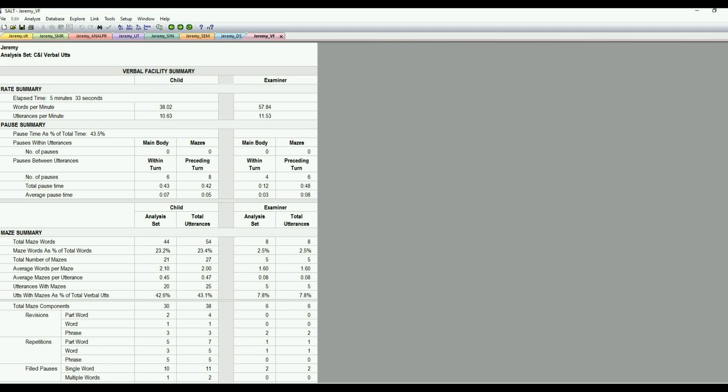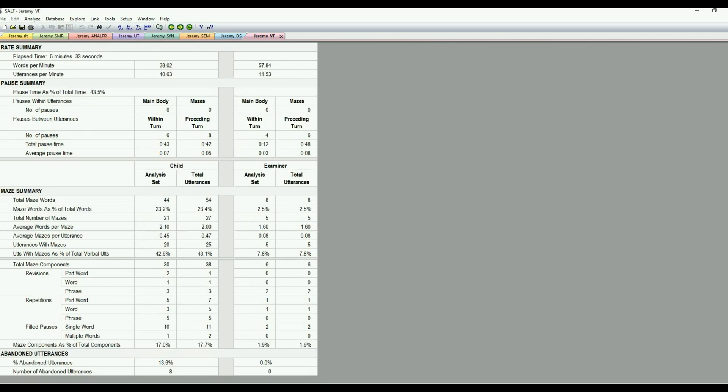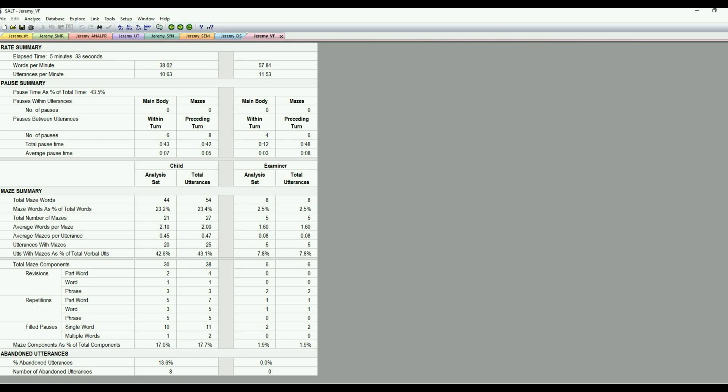The maze summary breaks down all of the types of mazes. So are they doing revisions, or are they changing what they're saying? Are they repeating what they're saying? Or is it a field pause like um, er? So it just breaks down those types of maze behaviors into more specifics. And also abandon utterances. If they just can't complete the thought or the utterance, that is listed there as well.